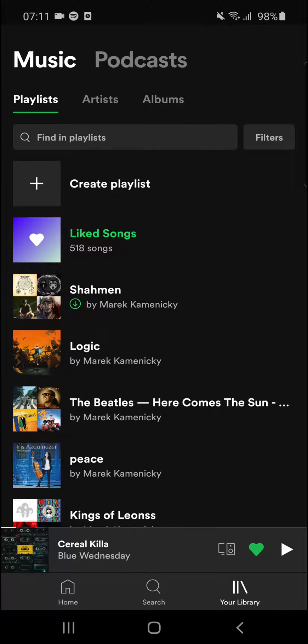Hey there guys, my name is Markus and in this video I'll show you a simple way how you can easily change your playlist name on Spotify. So let's start.